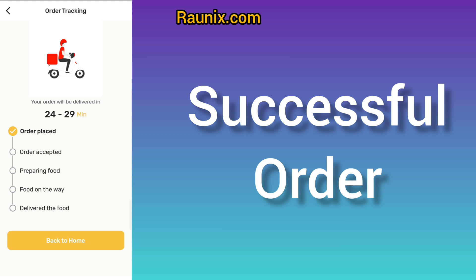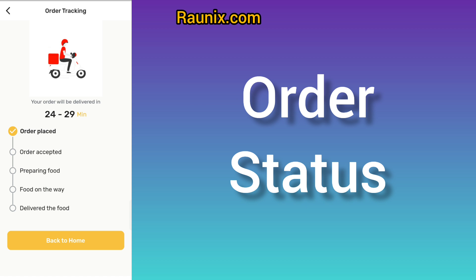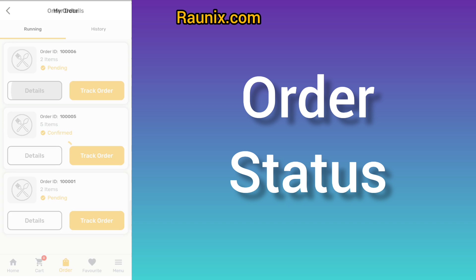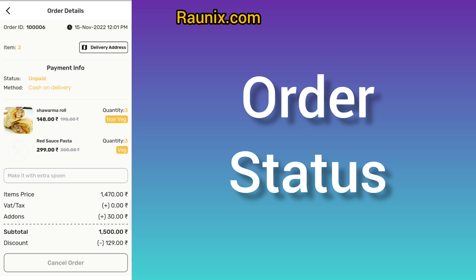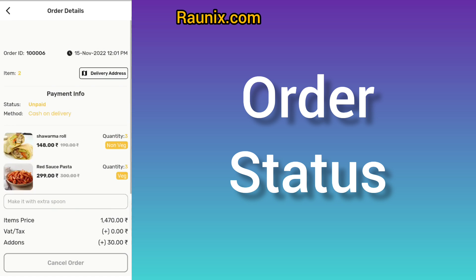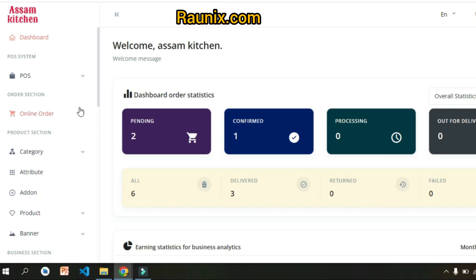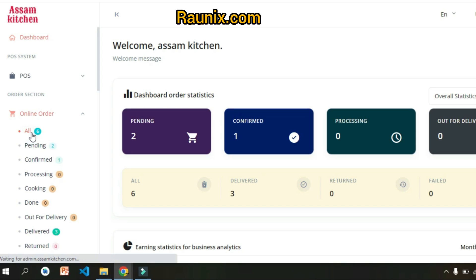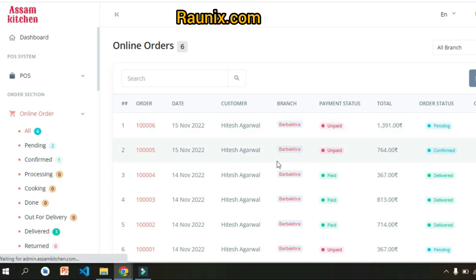That's how easily you can make an order using our ready-made food delivery app. You can see your order status has been created. Go to the orders section to see your order detail and track your order. The order then goes to the admin.